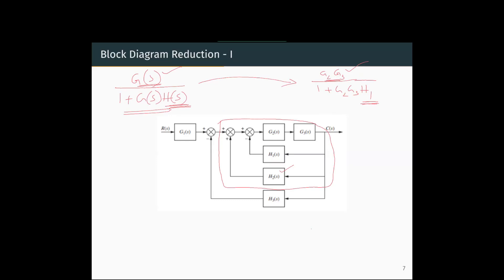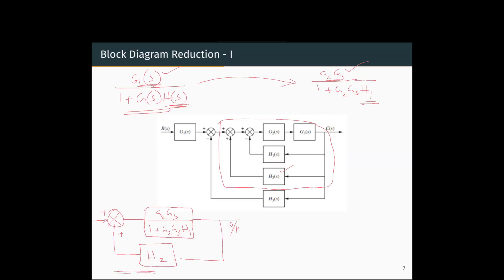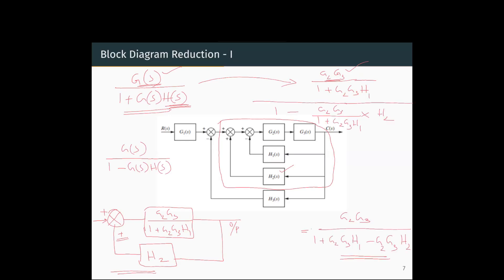That is the transfer function in the forward loop, and we have H2 in the feedback. But here we have a positive feedback, so the transfer function reduces with 1 minus G(S)·H(S) in the denominator. The reduced form is G2·G3 divided by (1 plus G2·G3·H1), all divided by 1 minus [G2·G3 divided by (1 plus G2·G3·H1)] times H2. This simplifies to G2·G3 divided by 1 plus G2·G3·H1 minus G2·G3·H2.